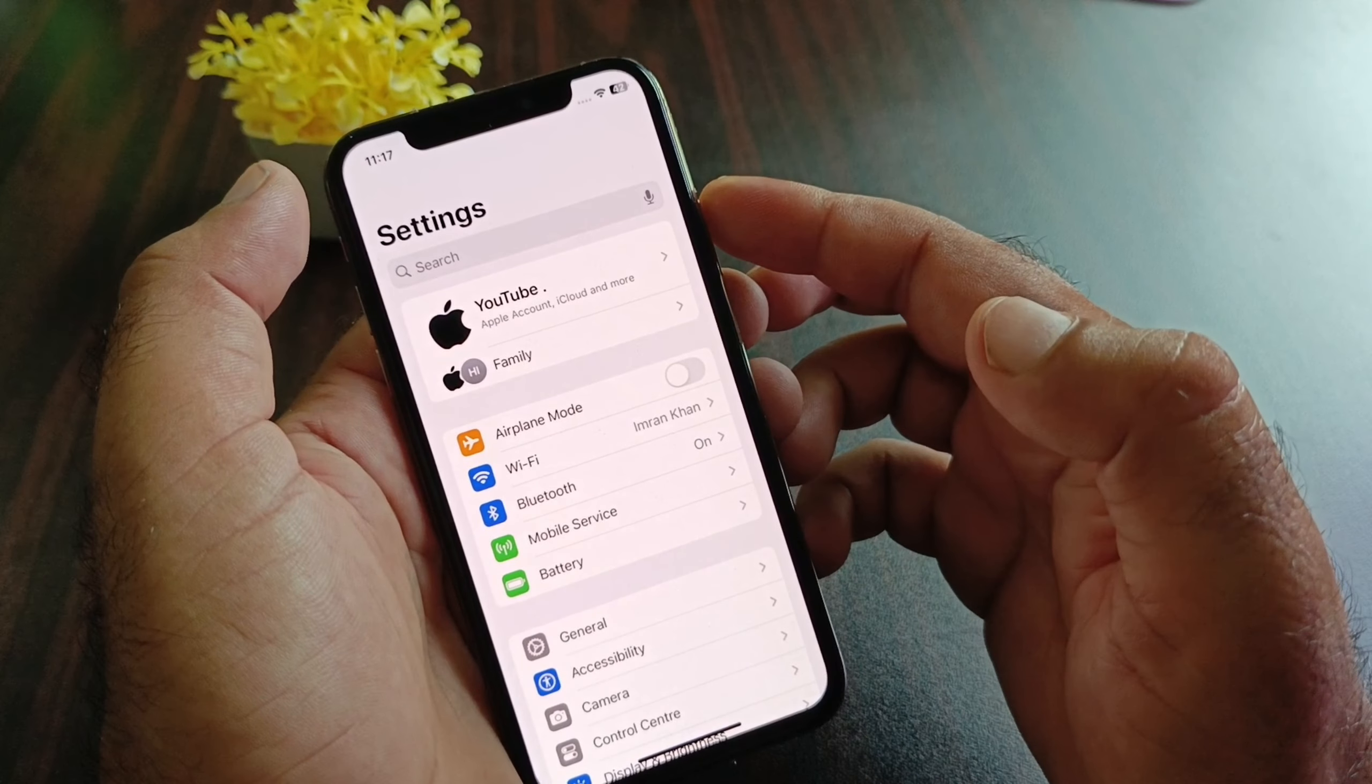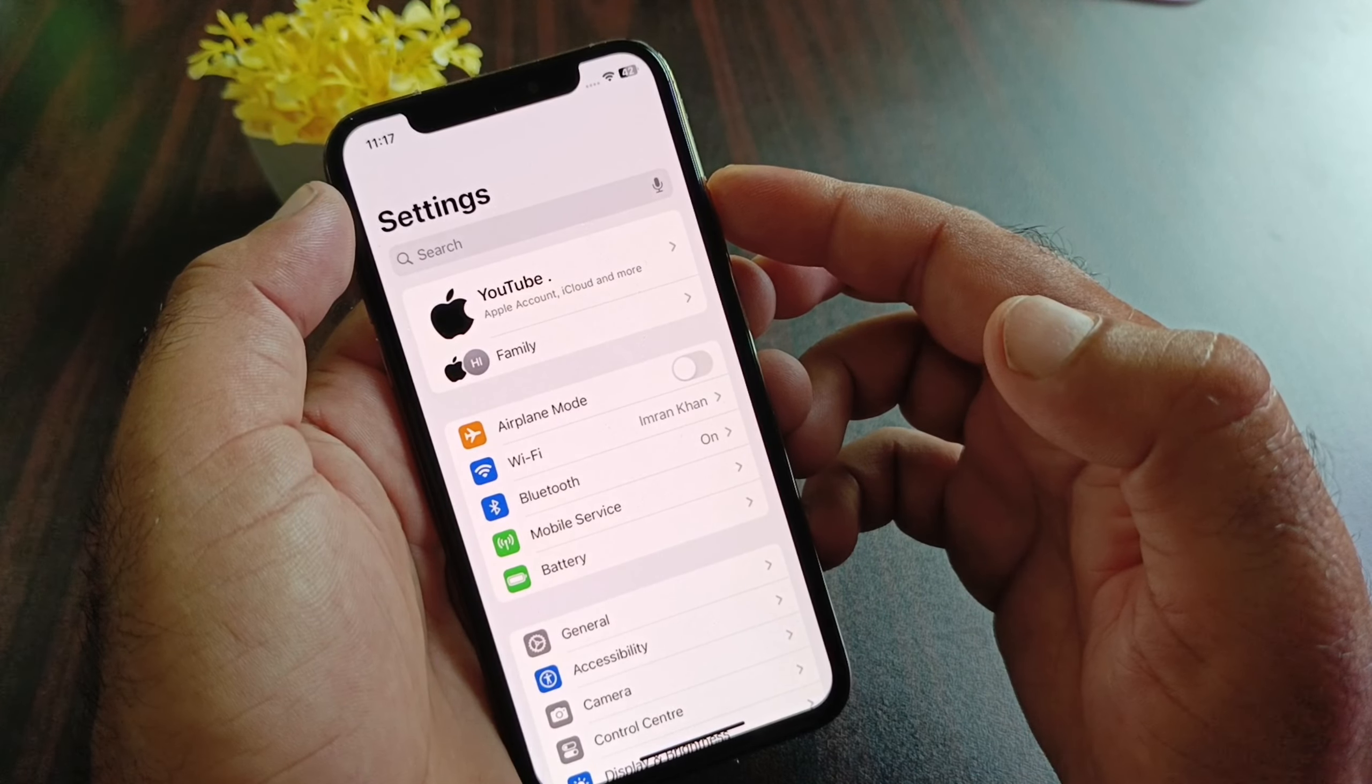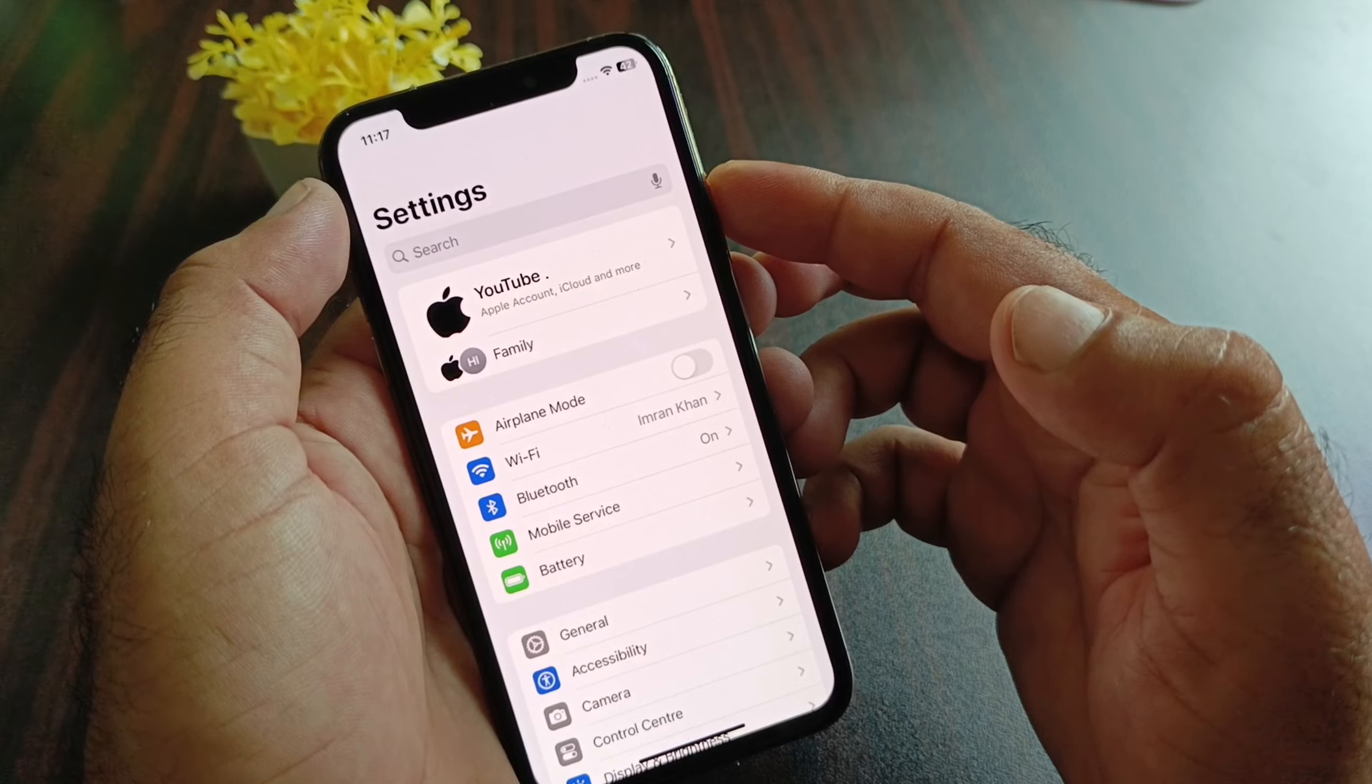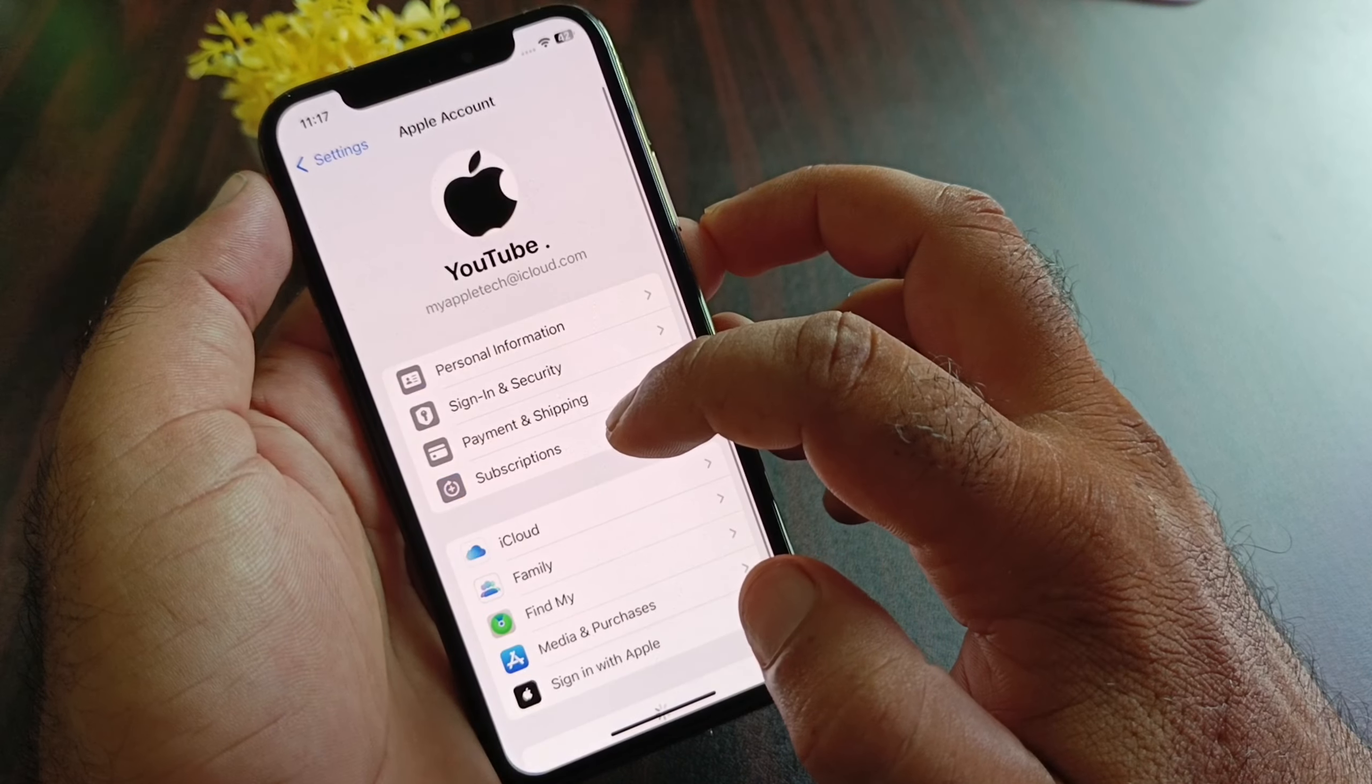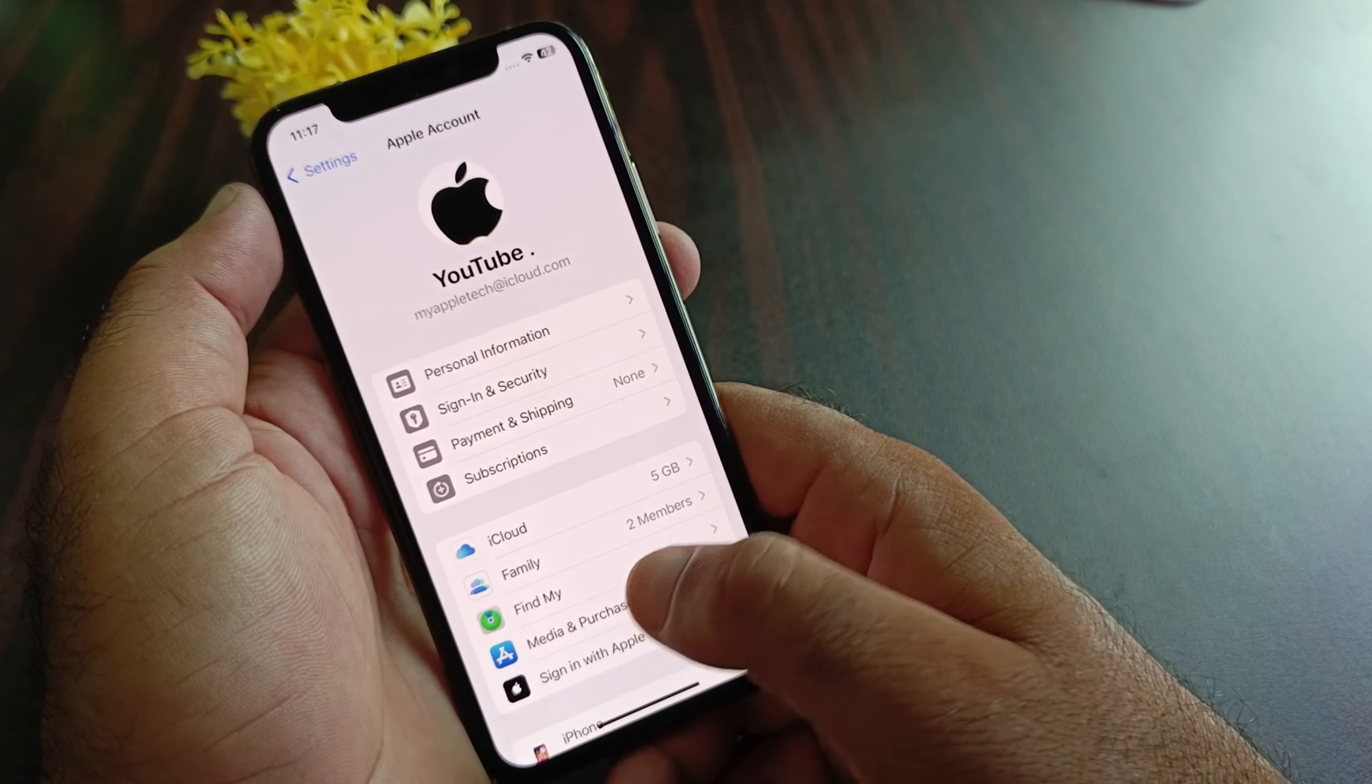After this, make sure that you live in a country where Apple Pay or Apple Cash is available. If you don't live in that country, then you may click here on your Apple account and here the option of Media and Purchases.